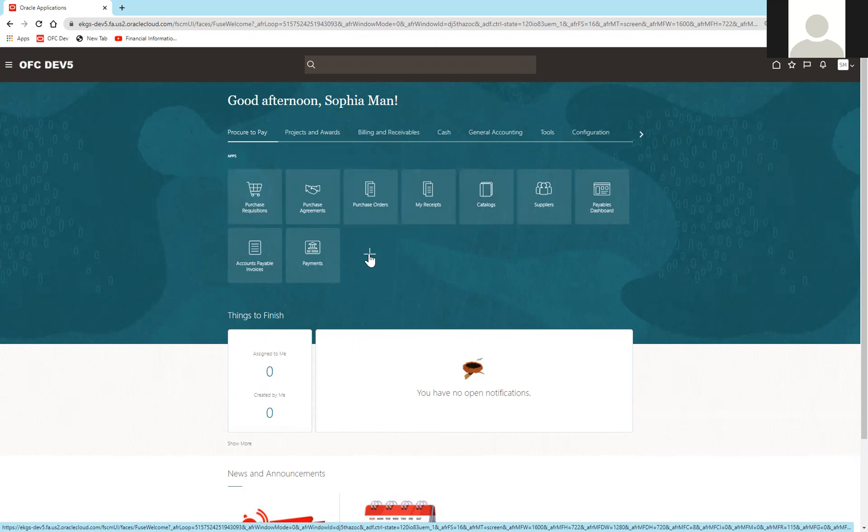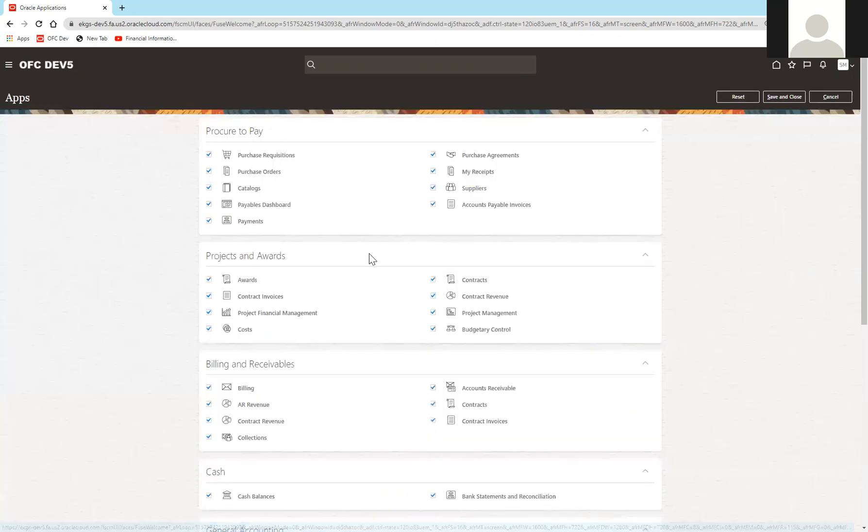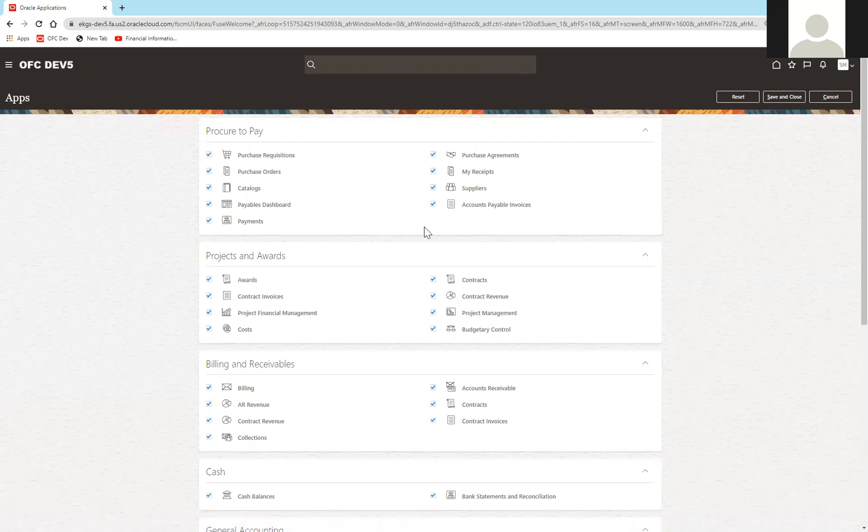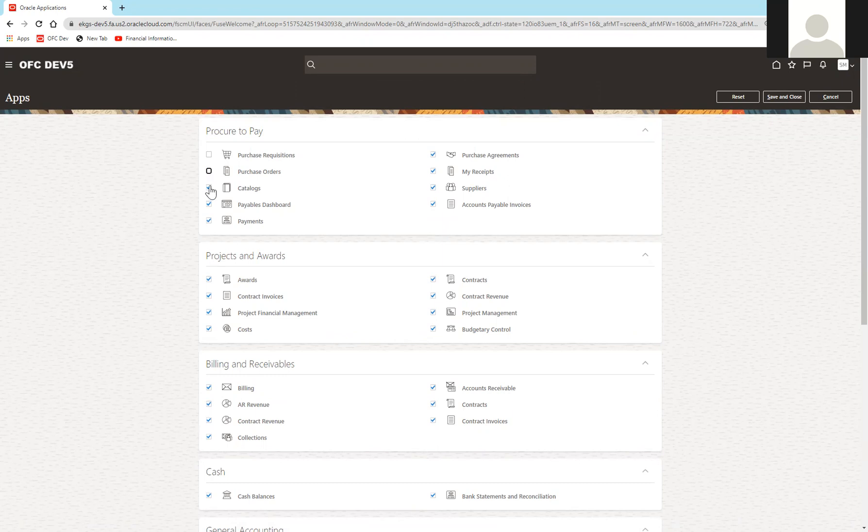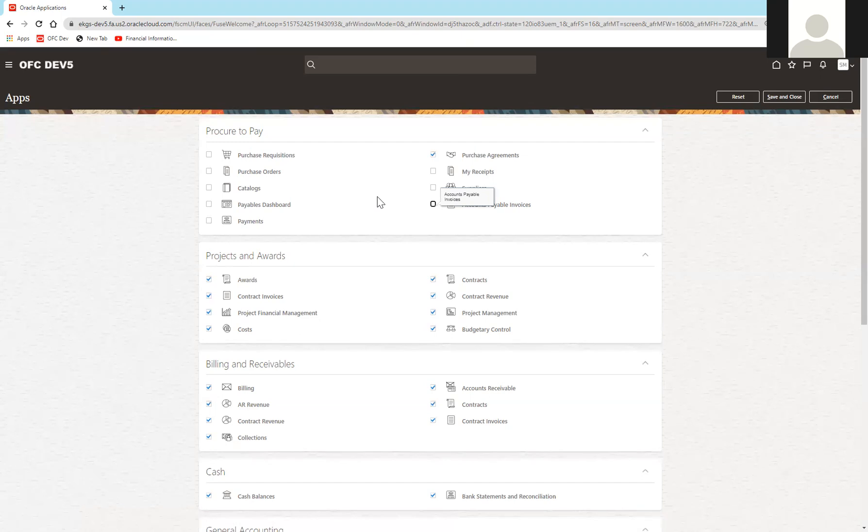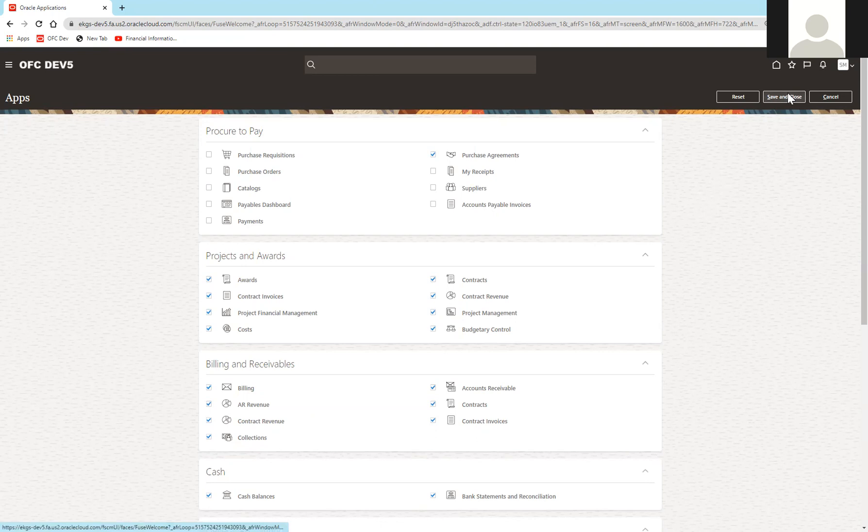If I click on this, we can see that every tile that I have access to is currently checked. If I want to see only purchase agreements on Procure to Pay, I can deselect all the non-relevant tiles, hit save and close in the upper right-hand corner.